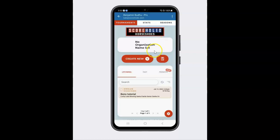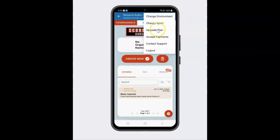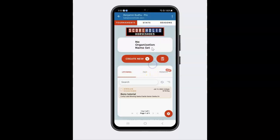That is a pass-through payment, so basically a player would pay for the tournament and that money would go straight to you directly. If there are any refunds or people need to back out, you would refund them the money right from your own PayPal. We also have upgraded plans — go to docs.scoreholio.com and that is where you would upgrade your ScoreHolio organizer account.